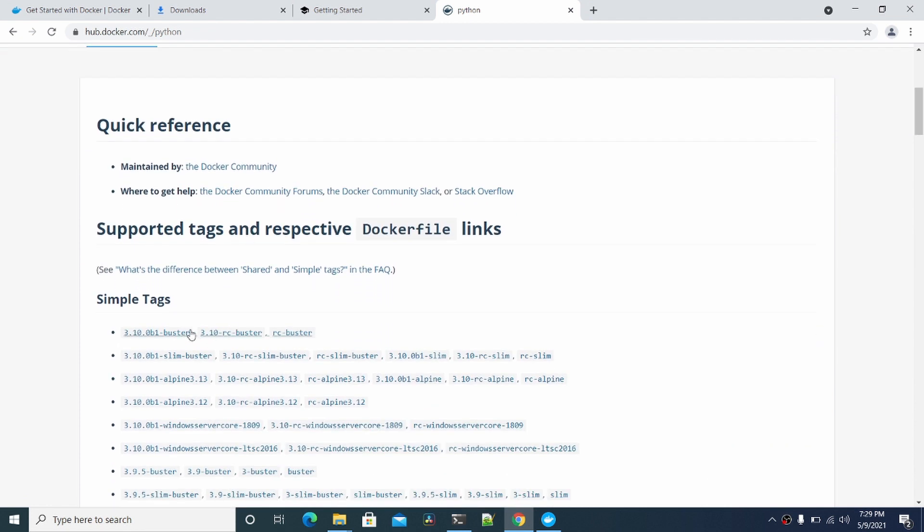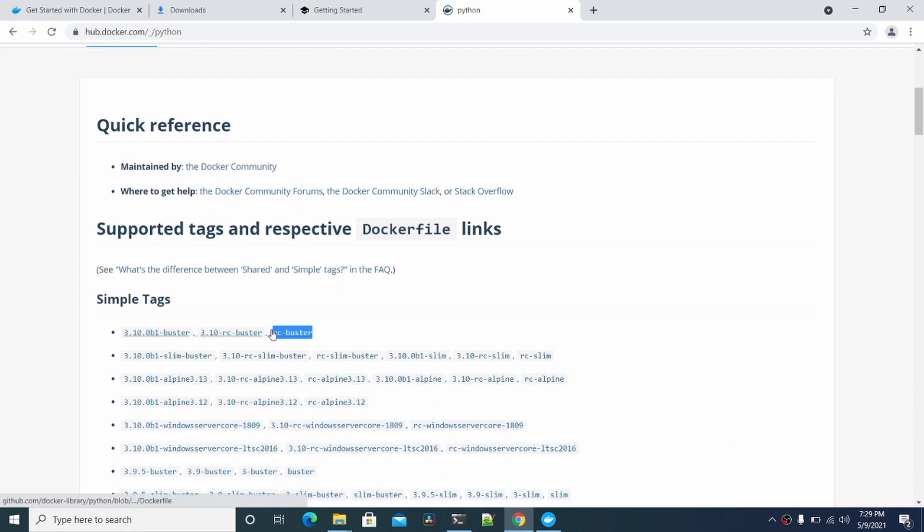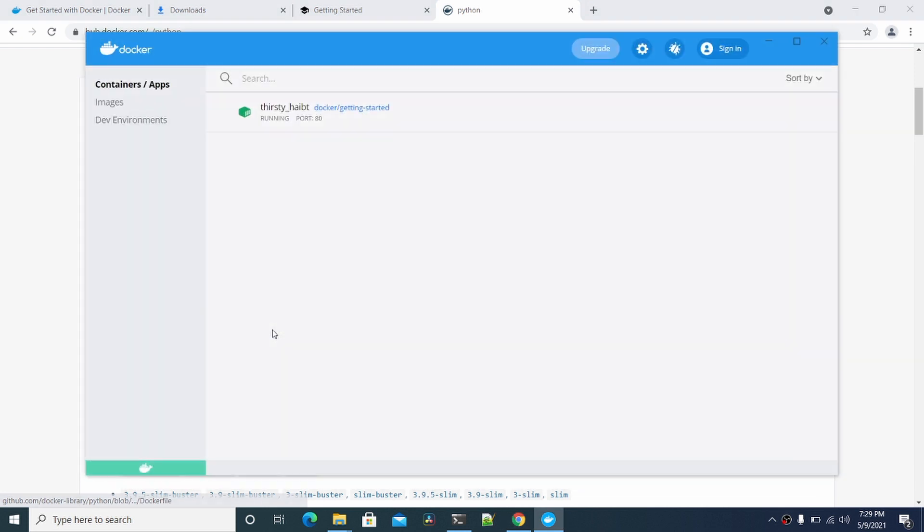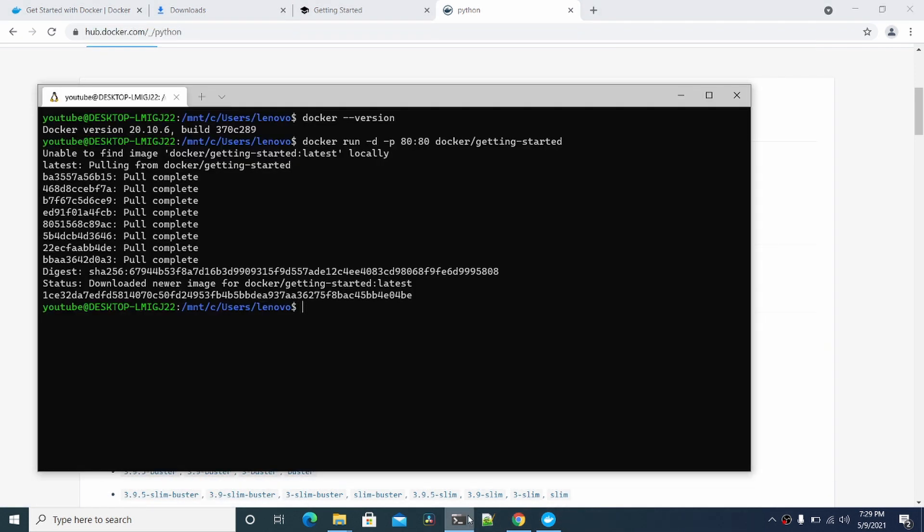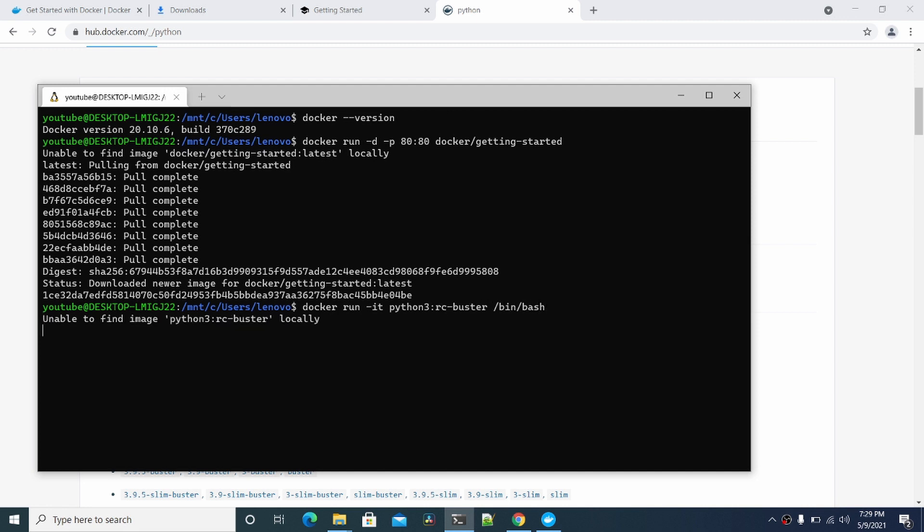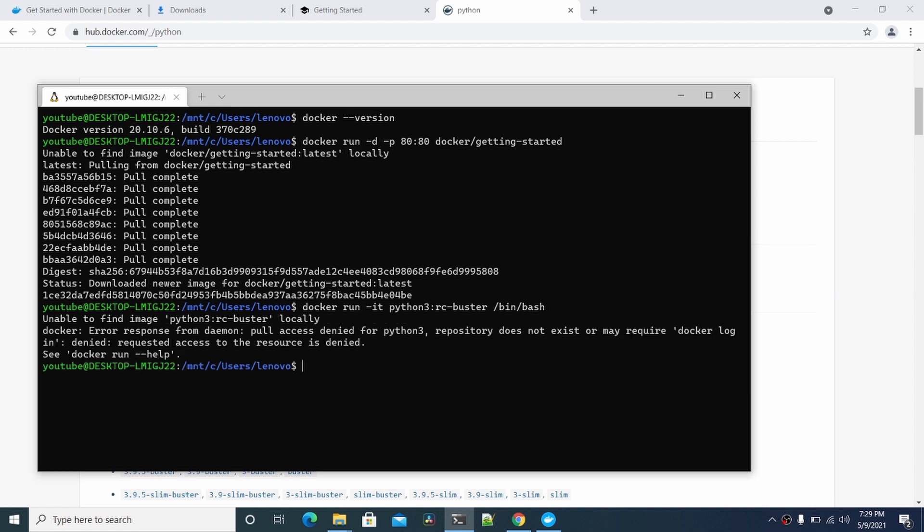You can see the latest versions for Python 3 here. Like 3.10 Buster. Let's bring up the terminal. Docker run, Python, and then the tag you want—Buster RC—and then we're going to run bin bash.